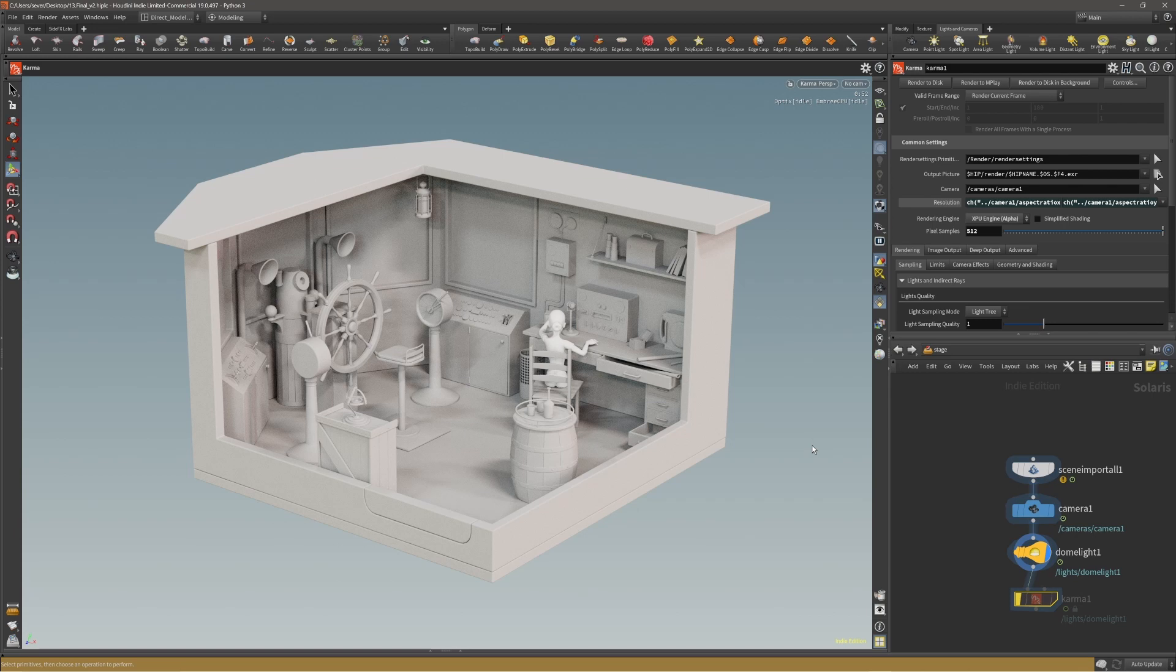I believe I'll also cover some texturing in Marmoset and maybe Substance, so you guys can see the workflow, at least how I do it. Then importing back into Houdini and finally rendering with Karma. That should be what's coming next.